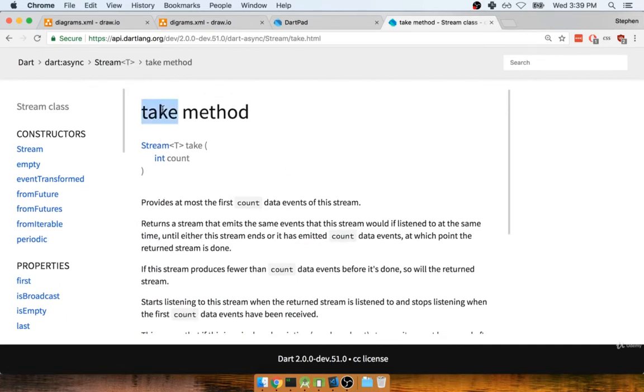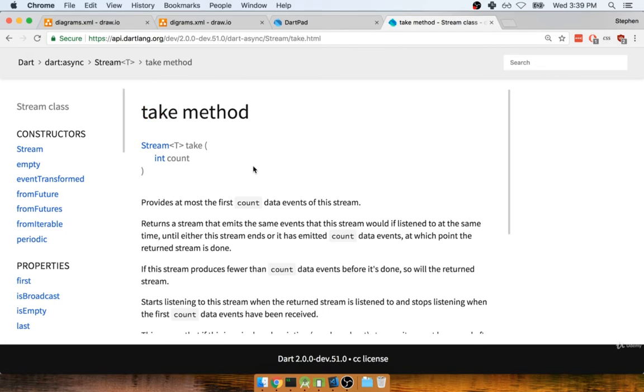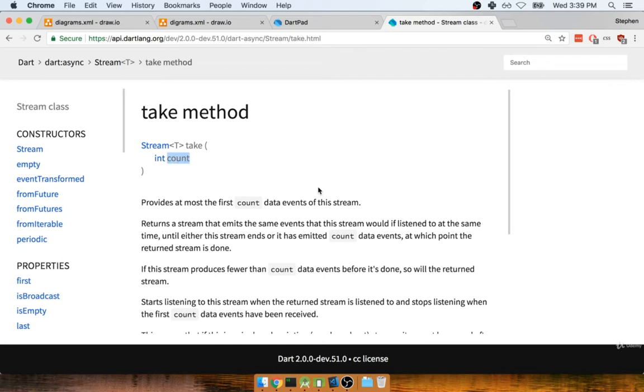We call the take method on a stream. When we call take on a stream, we pass in a count or an integer. When we call this, it's going to make sure that the stream is only going to process the count number more events. After we have received count events through the stream, the stream will say I am done, you can do nothing else with me.